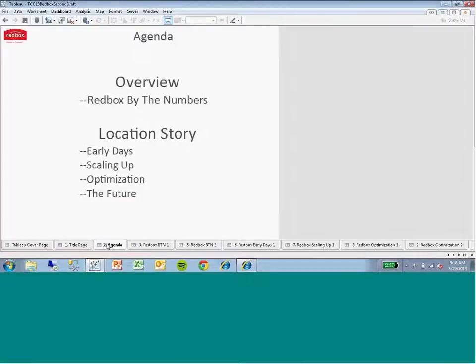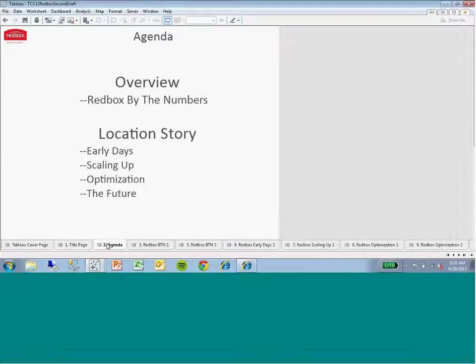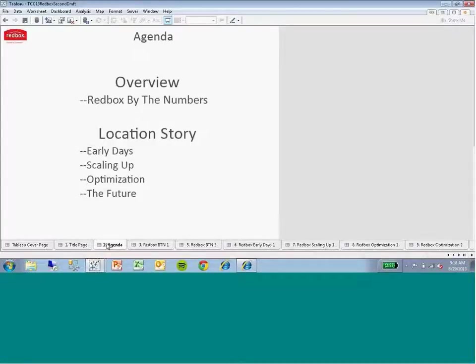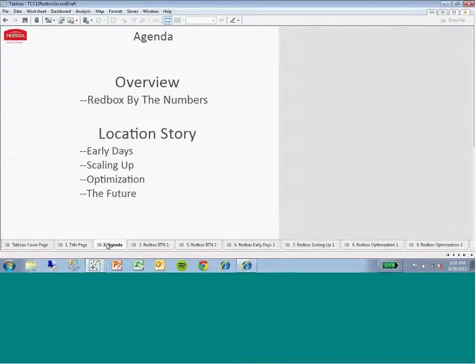Before we get into the details, we'll give you some quick context on the Redbox business just to make sure everybody's familiar. I'm sure you've seen the kiosk at your local grocery store or Walgreens or CVS, but just in case, we'll set the record straight on what the business looks like today, and then we get into what we're calling our location story or where we are today and how we got here.